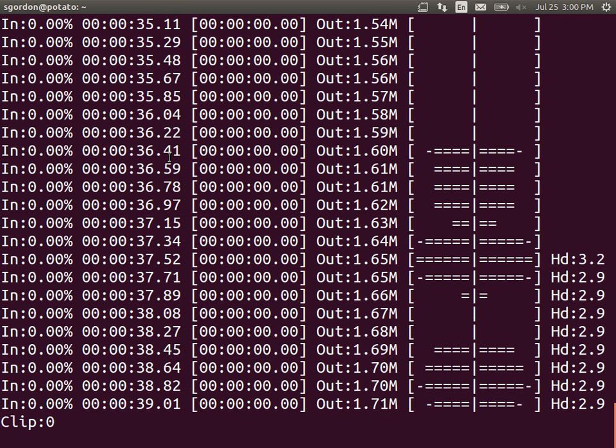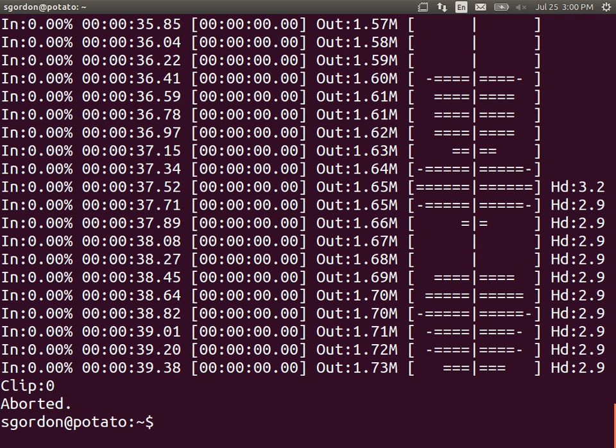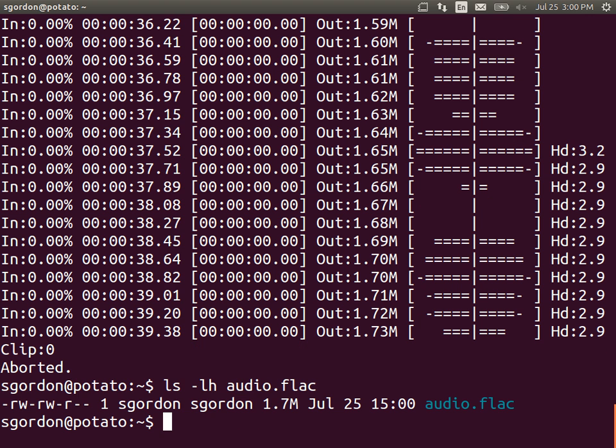And we can stop that. Control C will stop the recording. And we'll see that my audio.flac file is 1.7 megabytes. Okay, so that was the recording of audio. Easy. We can record audio.